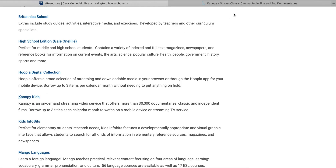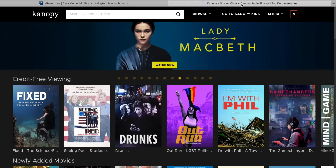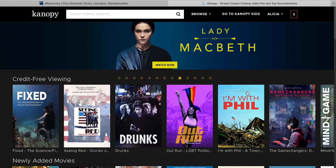I am already logged in, but I will provide a link in the description box below for a quick tutorial we have on setting up an account. As a reminder, to do so you will need an email address and a Kary library card. This resource is available for Lexington residents only.